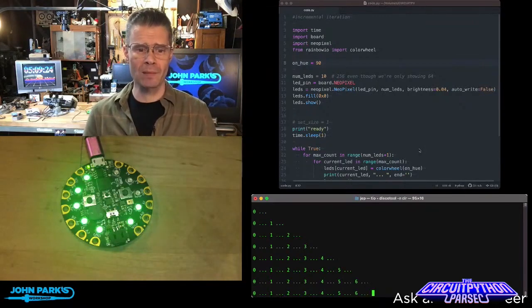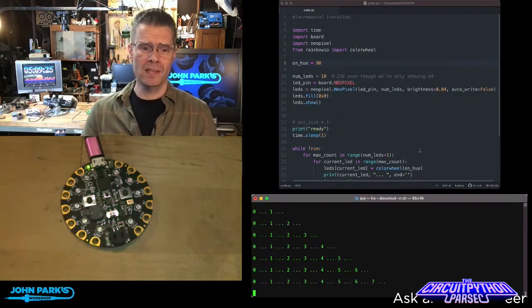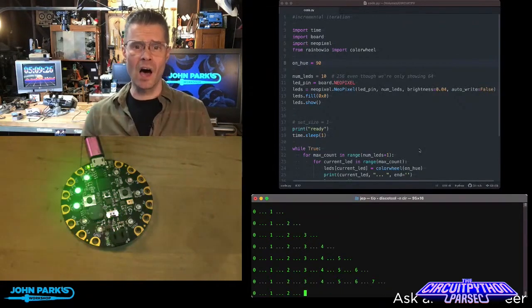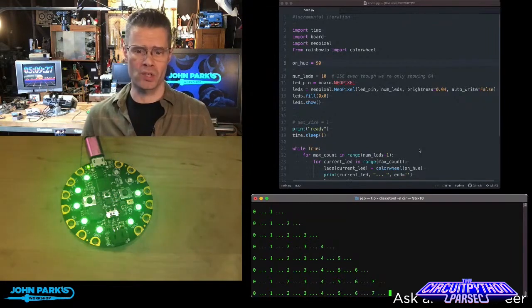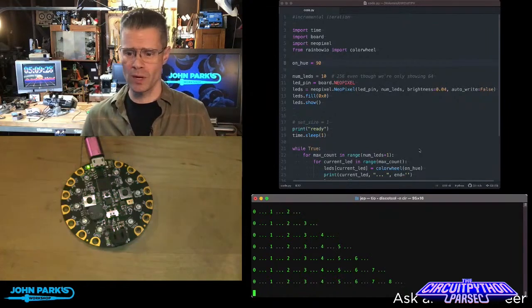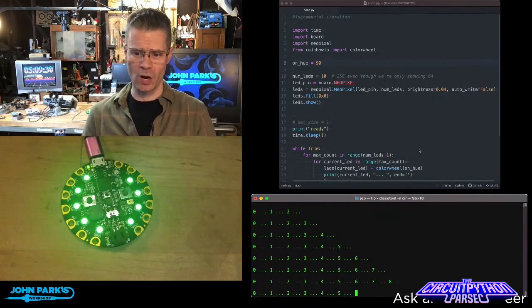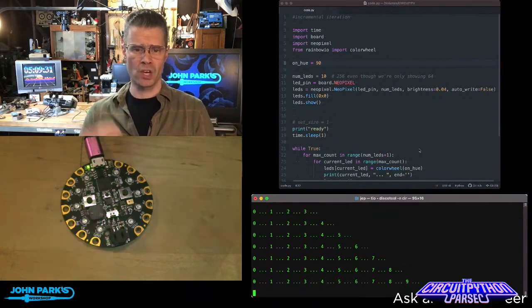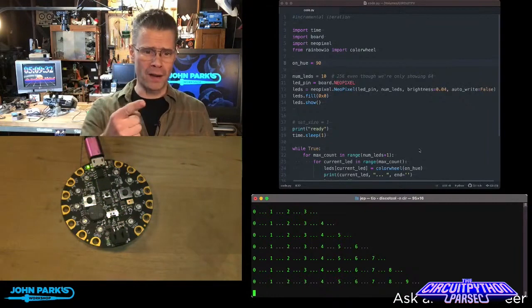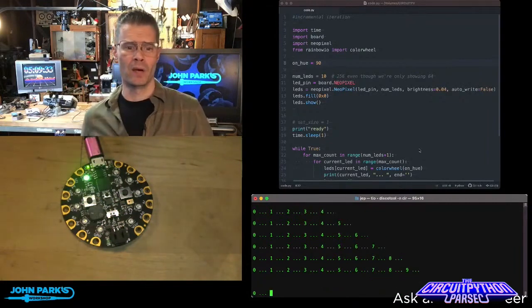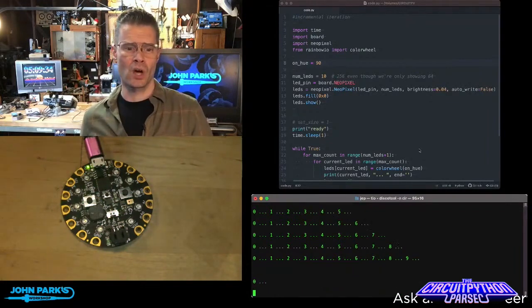You can see I am lighting up sets of NeoPixels. So when it restarts here in a second, we're going to start with just one NeoPixel. It's off.